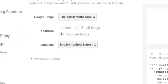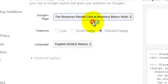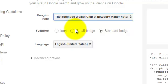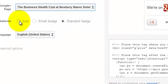We need to pick the page we want the badge for, and we can choose from an icon, a small badge, or a standard badge. We want all of this content here.